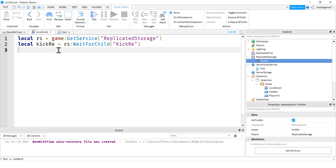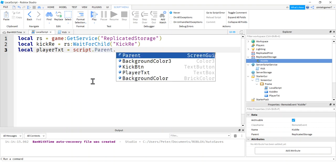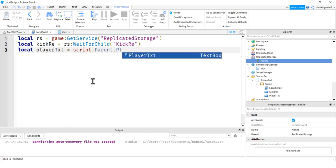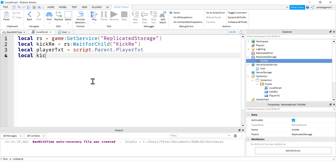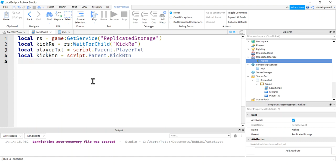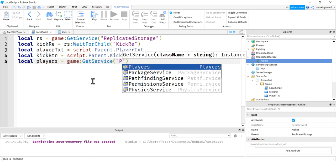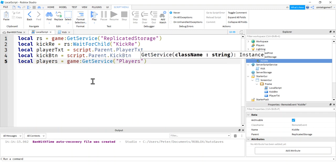So let's go ahead and get a reference to our player text where we're going to be doing our typing. Say script.parent player text. Let's go ahead and get a reference to our kick button. Script.parent kick button. And we'll make a variable for players, for our players service, game get service, players. Because we need to loop through all of our players to see if that's the person we kick, to see if they're in the game. To match them up.